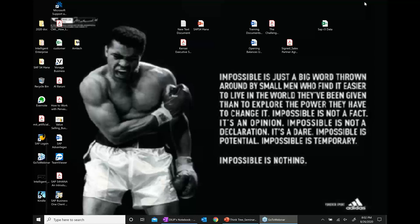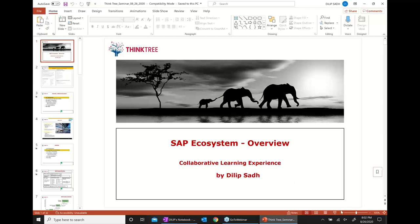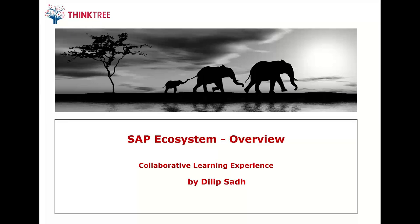Thank you and welcome to this SAP weekly webinar. The purpose of this session is to introduce you to the SAP ecosystem. This session today is not about any specific module or any specific product. Instead, this is about introducing the SAP ecosystem — different modules, different functions, and different products. At the end of the session, you shall have a high-level idea of what kind of products, modules, and functions exist in the SAP ecosystem.